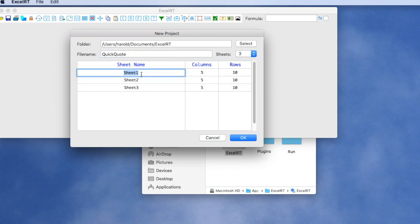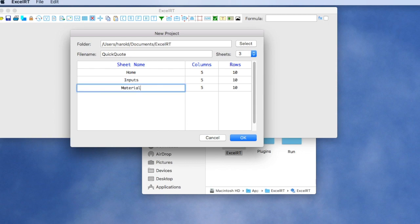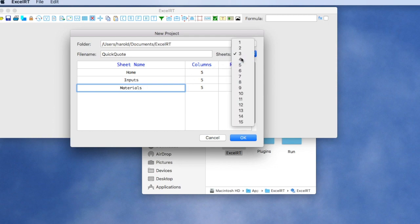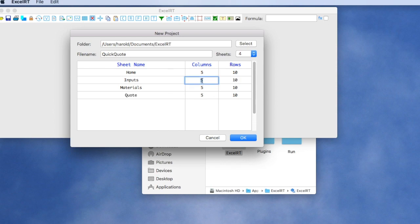Let's rename this to Home. The second sheet we'll call Inputs. This sheet we'll call Materials. And let's add a fourth sheet and we'll call it Quote. Then we can decide how many columns of information we want. Maybe we only need four columns of information on that sheet. And let's give this sheet 50 rows.